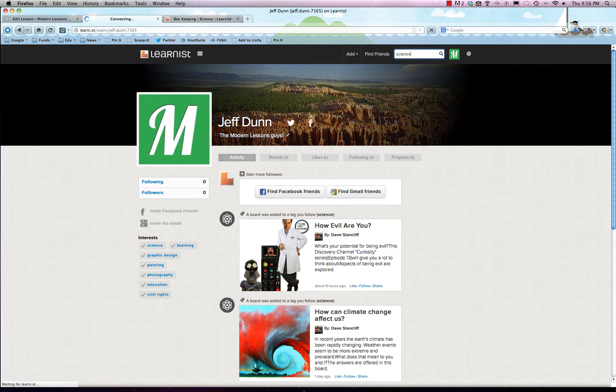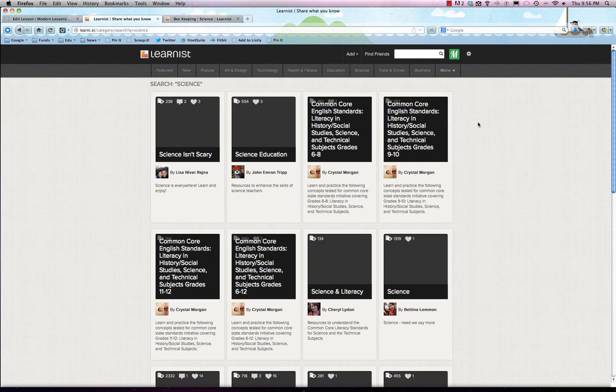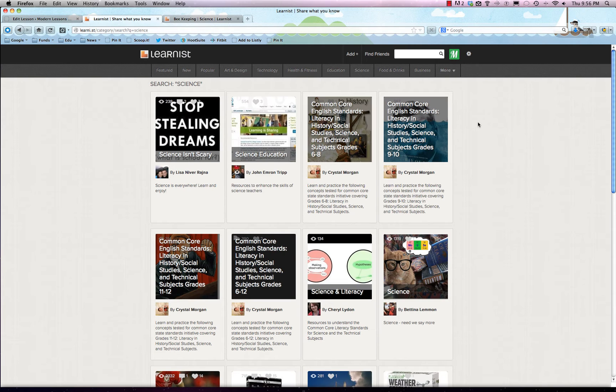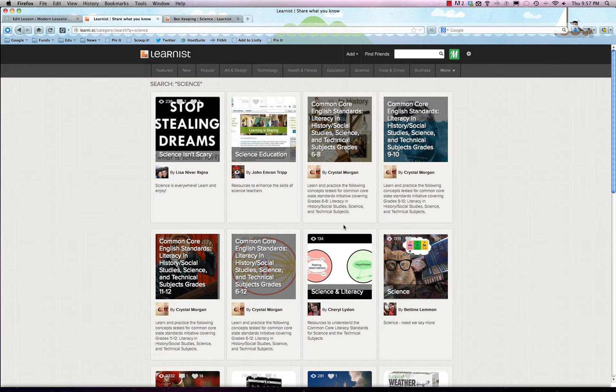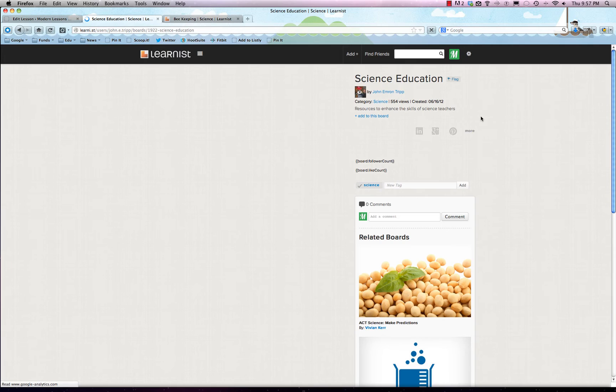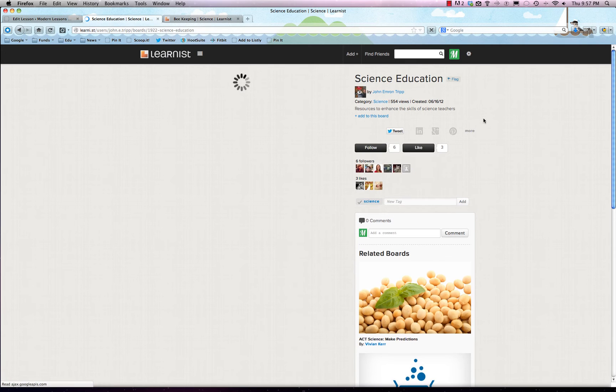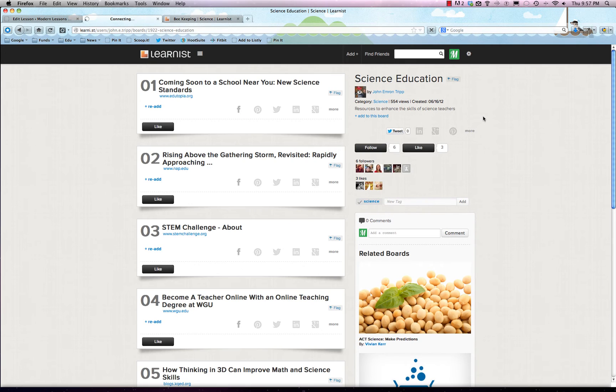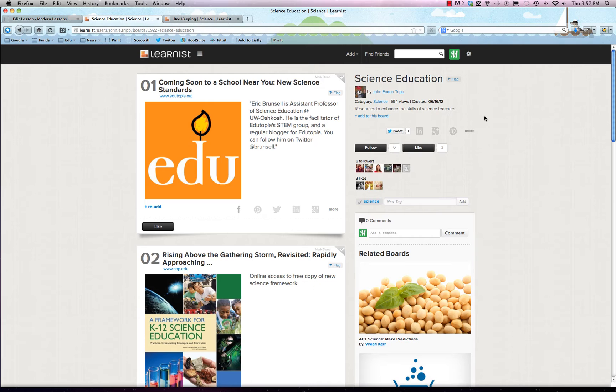It'll show you a ton of learning pins that people have done, and that's really simple to do. We'll just click on science education right here. This is what a pin board looks like—it's not a single pin, or a learning board, sorry.